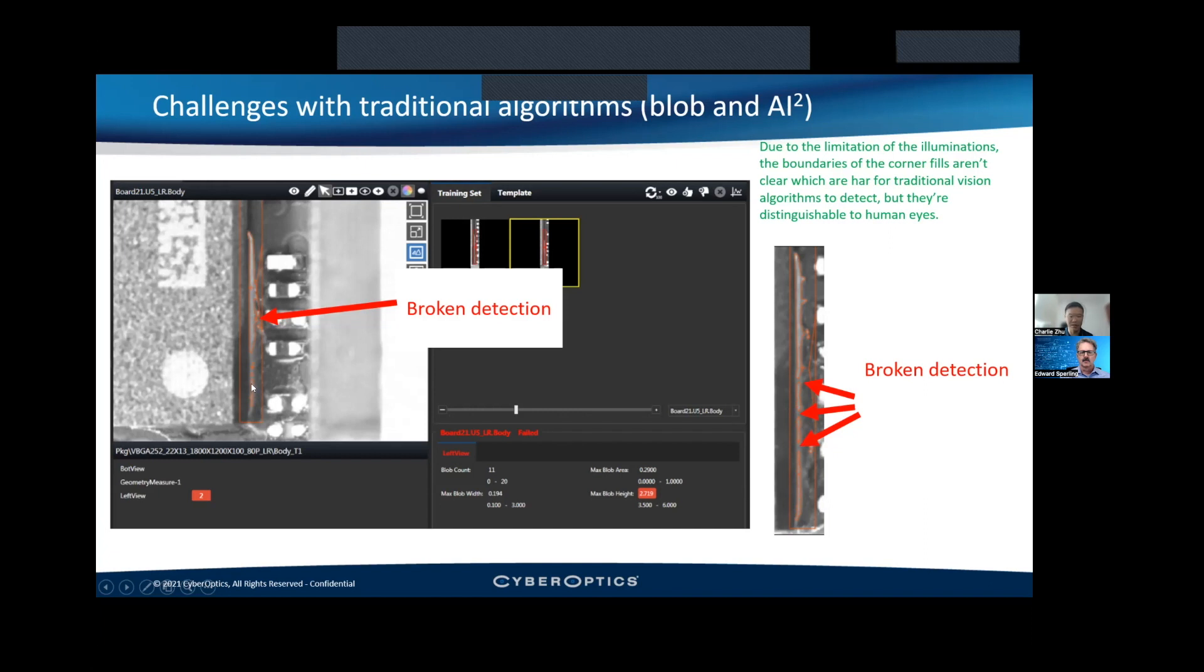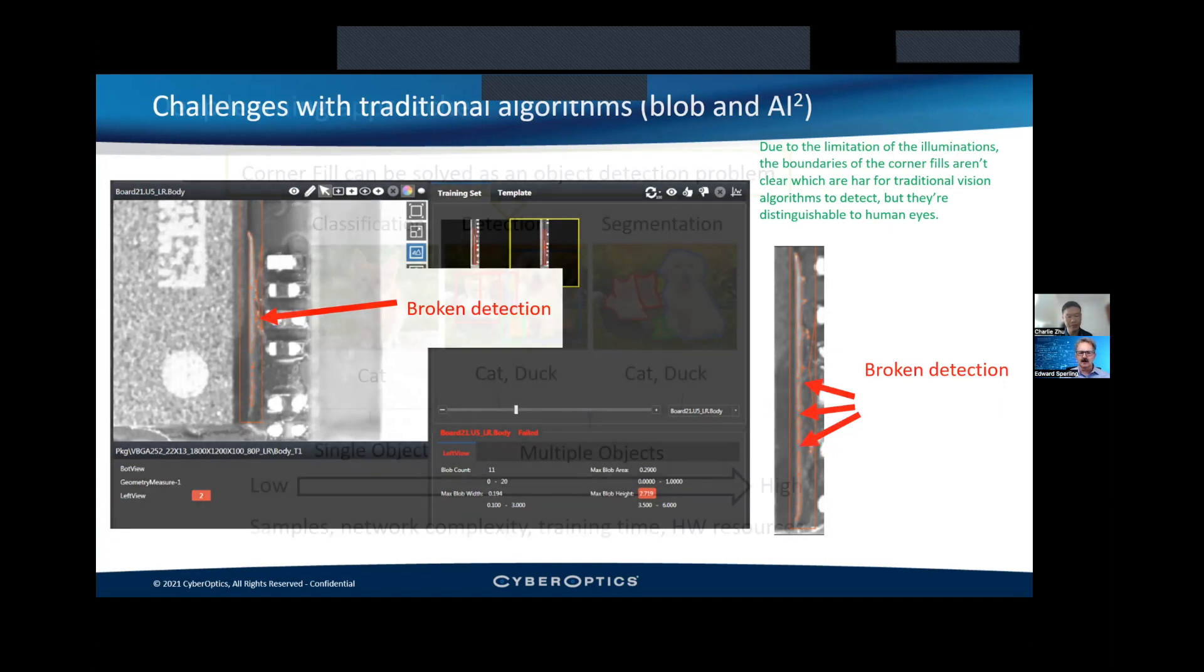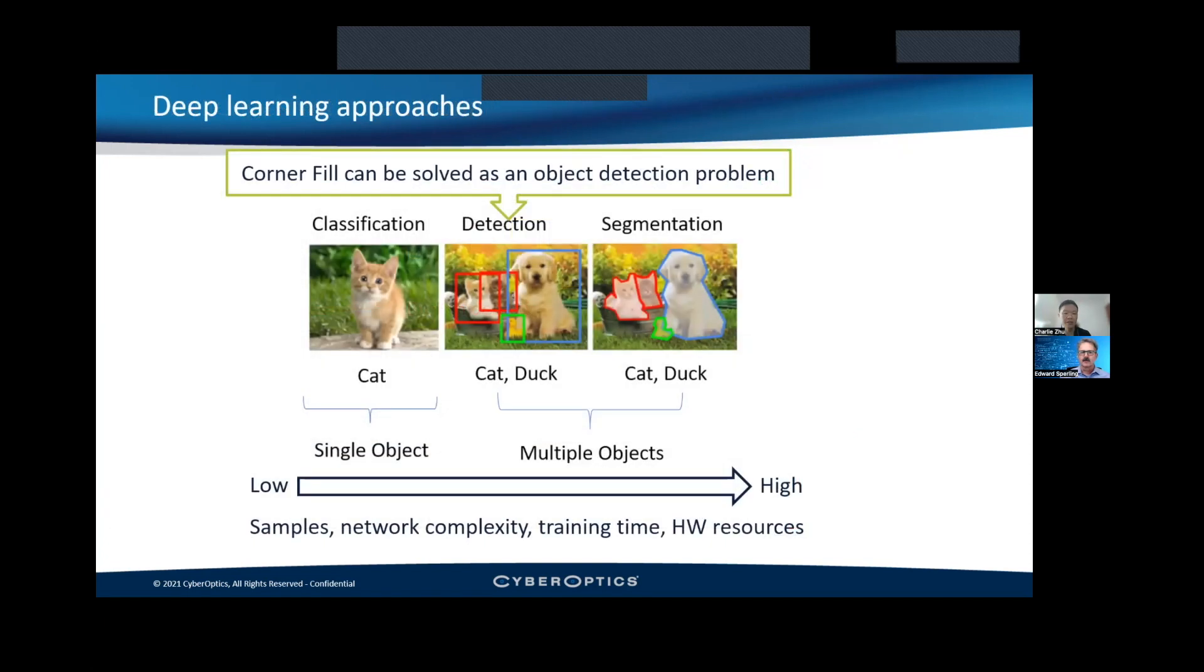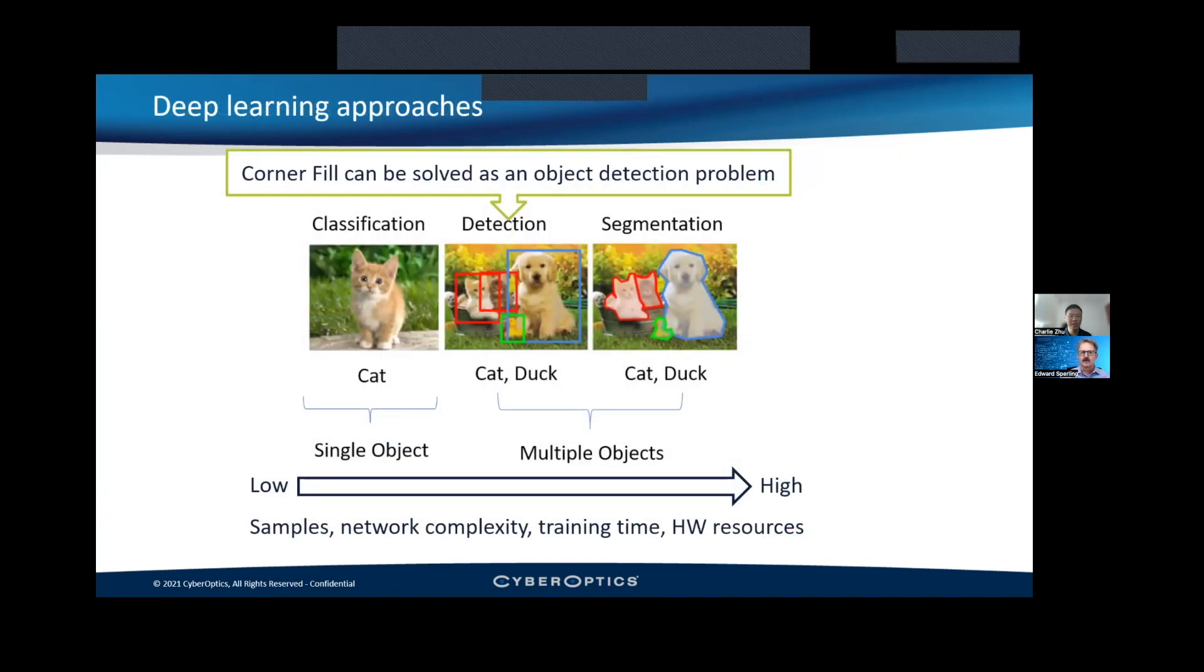This is the same problem that companies have been wrestling with when they're starting to deal with automotive computer vision, right? Trying to identify objects and figure out what exactly are we looking at? Yeah, absolutely. We are solving similar problems as those autonomous driving.